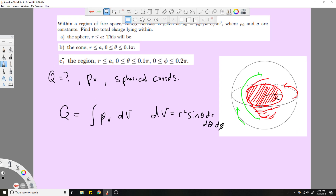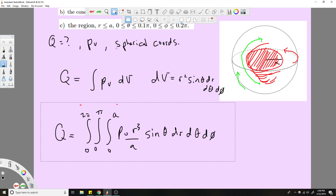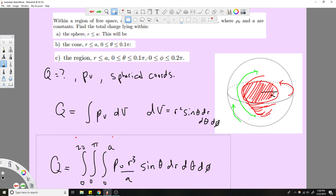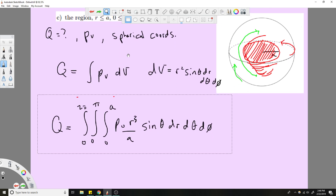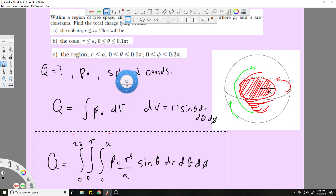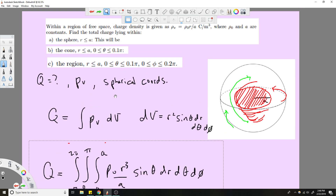Now we're on Part B. It's pretty much the same thing — the only difference is that the theta limit we had before, zero to π, we're now changing to zero to 0.1π. Because now we're not integrating over a whole sphere, we're integrating over a cone.